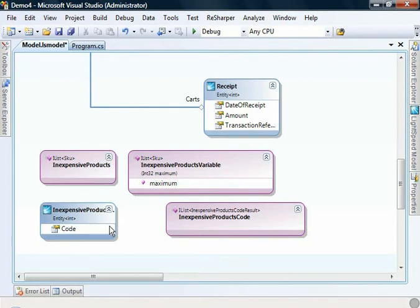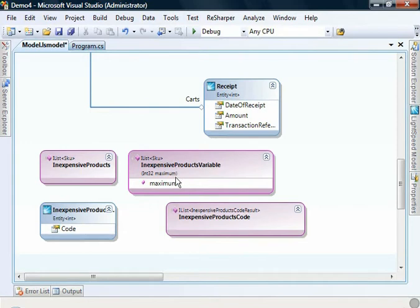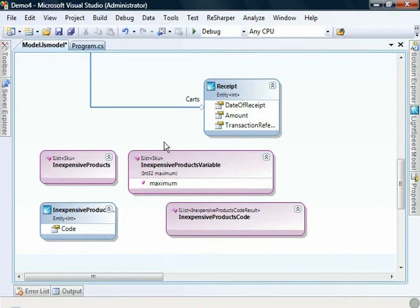You'll also notice that we have a parameter on this stored procedure, maximum. Now the reason that these stored procedures are shown as separate items on the design surface, rather than just items against an entity, is because we may wish to edit these parameters.